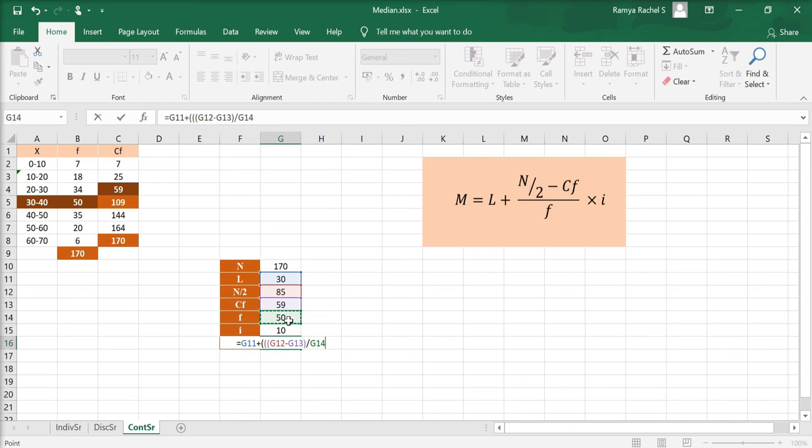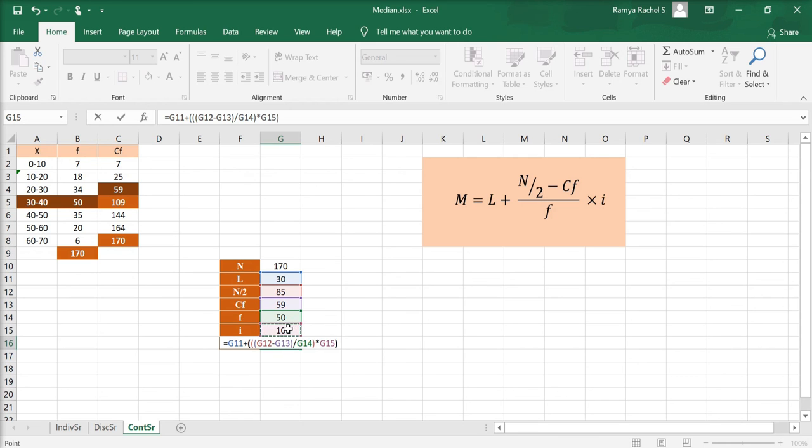Second close bracket, asterisk, click the I value, and then the final close bracket. Make sure you have inserted the brackets in all the right places, and then press enter.